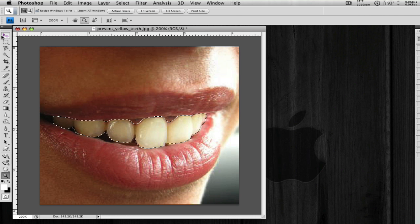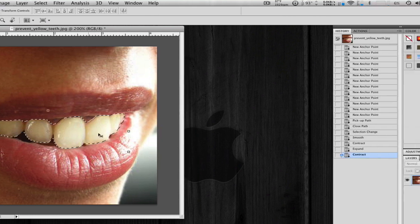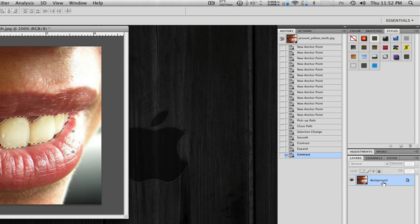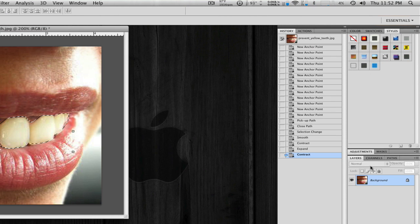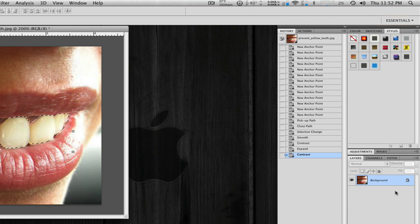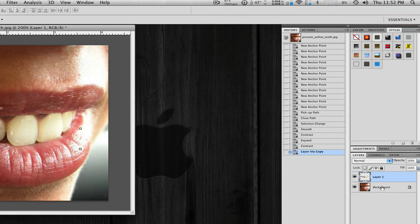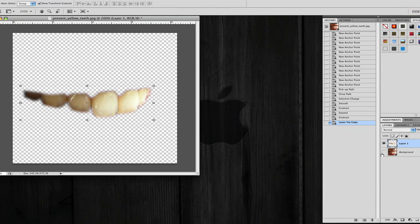Now what I'm going to do here is having the background layer selected, I'm going to hit Command or Control J to duplicate that layer. So it just brings the teeth up.